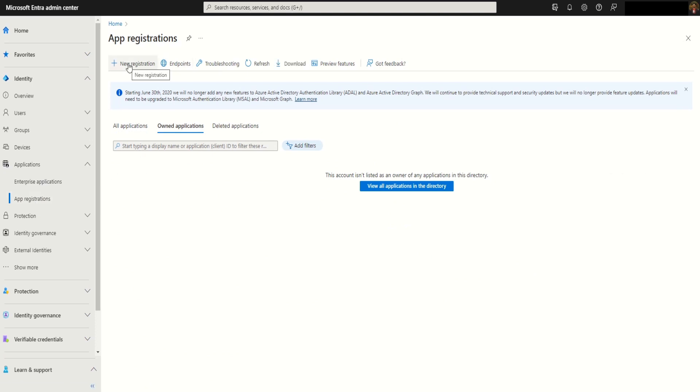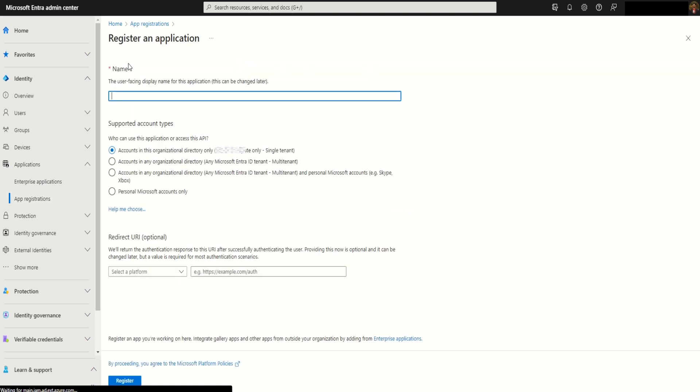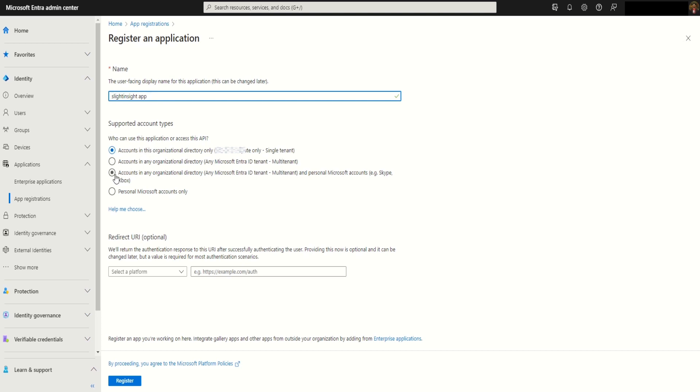Provide the application name. Here I am going to use Slide Insight App. We can select accounts in any organizational directory. Redirect URI we can leave as empty and click on register.